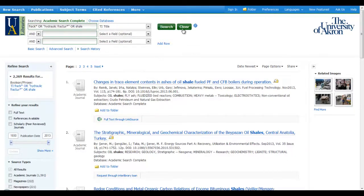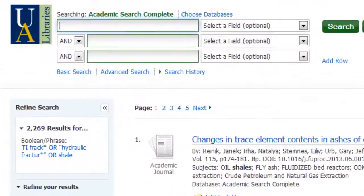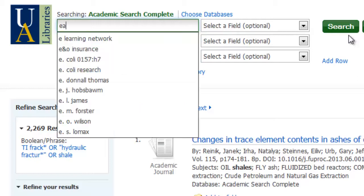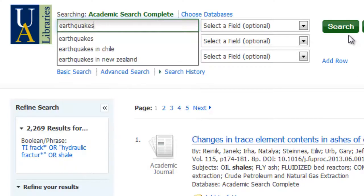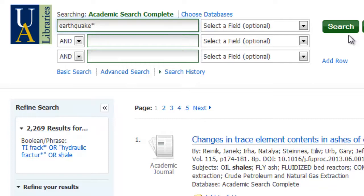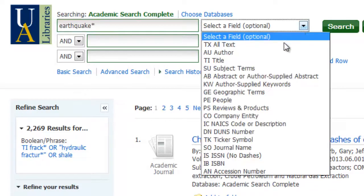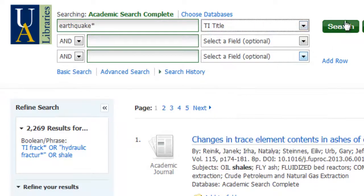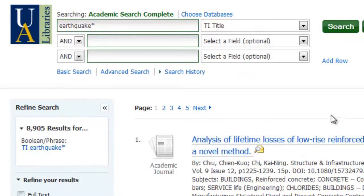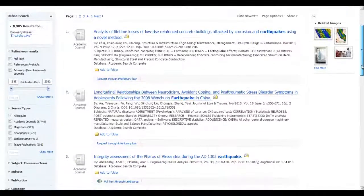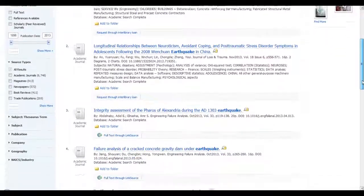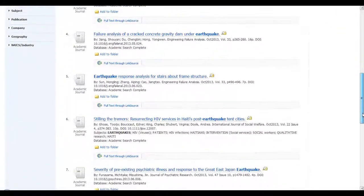Now let's go ahead and clear this out and brainstorm my subtopic. I wanted to find articles on earthquakes, and I can truncate that. Let's just do a search with earthquakes in the title. Here I have almost 9,000 results just dealing with earthquakes. If I were to view my results, I would see that earthquake or earthquakes is in each one.